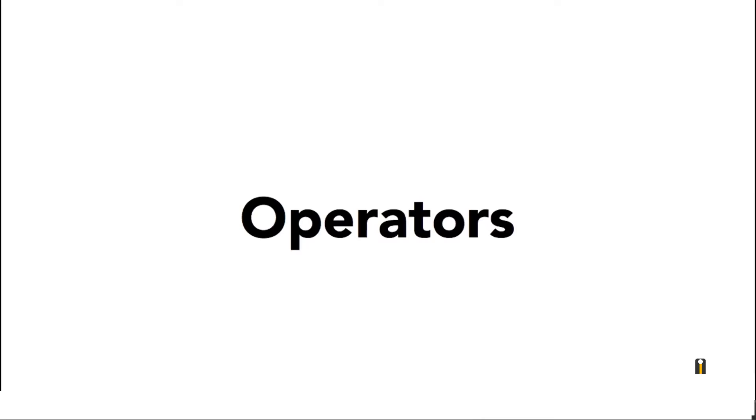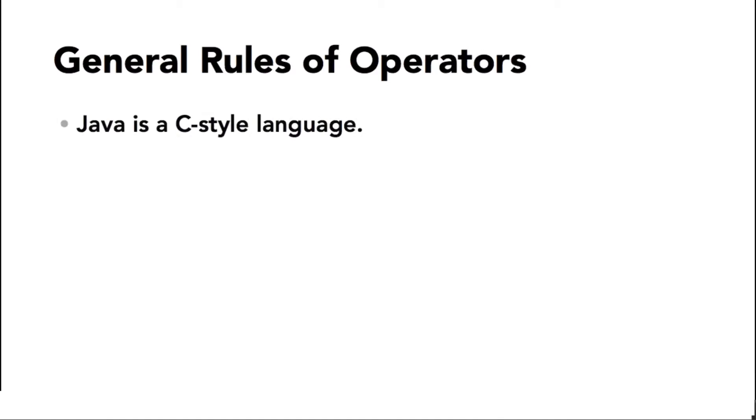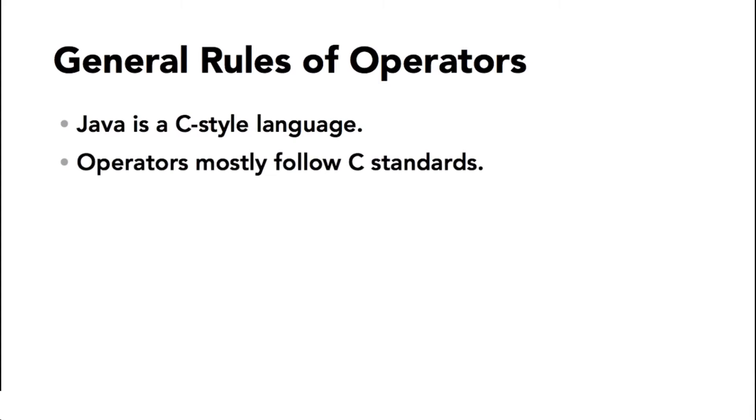I've already used a number of Java operators in my examples, but I will take a moment now to go through them in detail. Java syntax is based on C. It's a C-style language, so it uses most of the same operators you will find in most C-style languages including C, C++, C sharp, JavaScript, and so on.